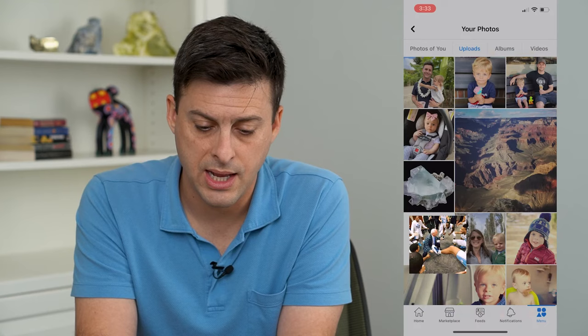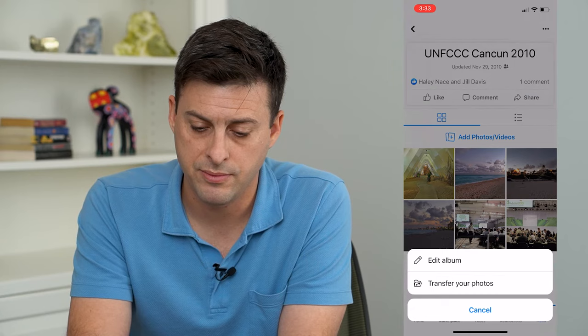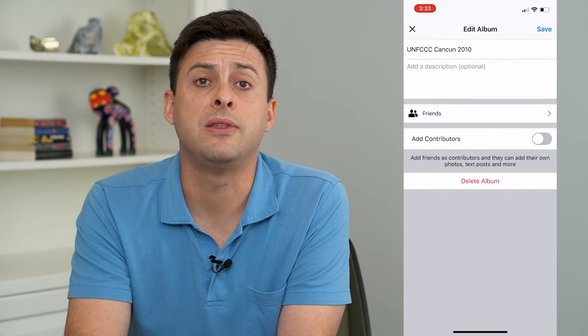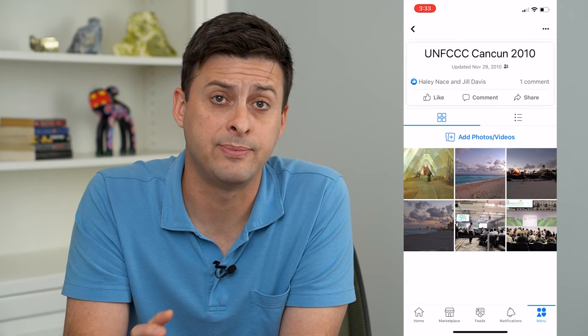Then I'll go over to Albums. I can choose any album, tap the three dots at the top right, and tap "Edit Album." This gives me the ability to change the privacy from Friends to Only Me. I can hit Done and save, and that will hide all of the photos within that specific album.